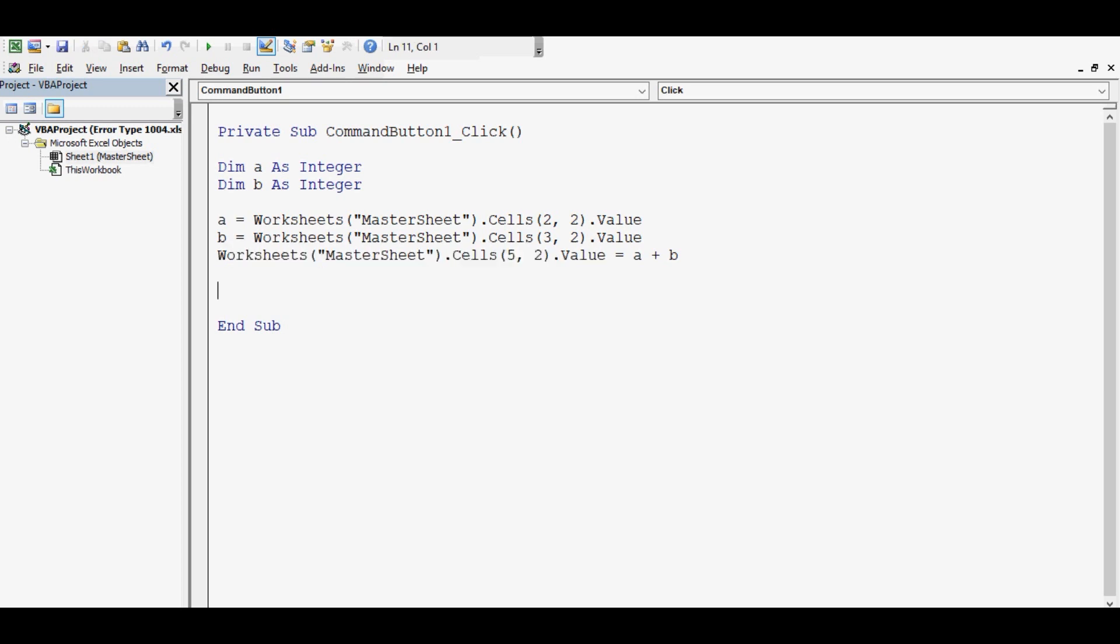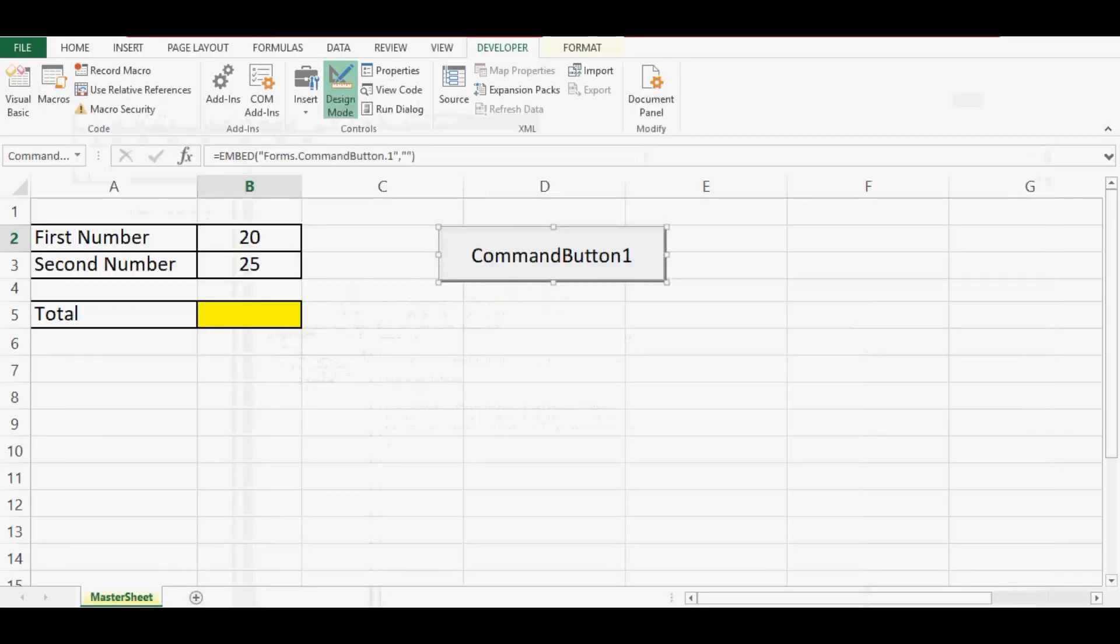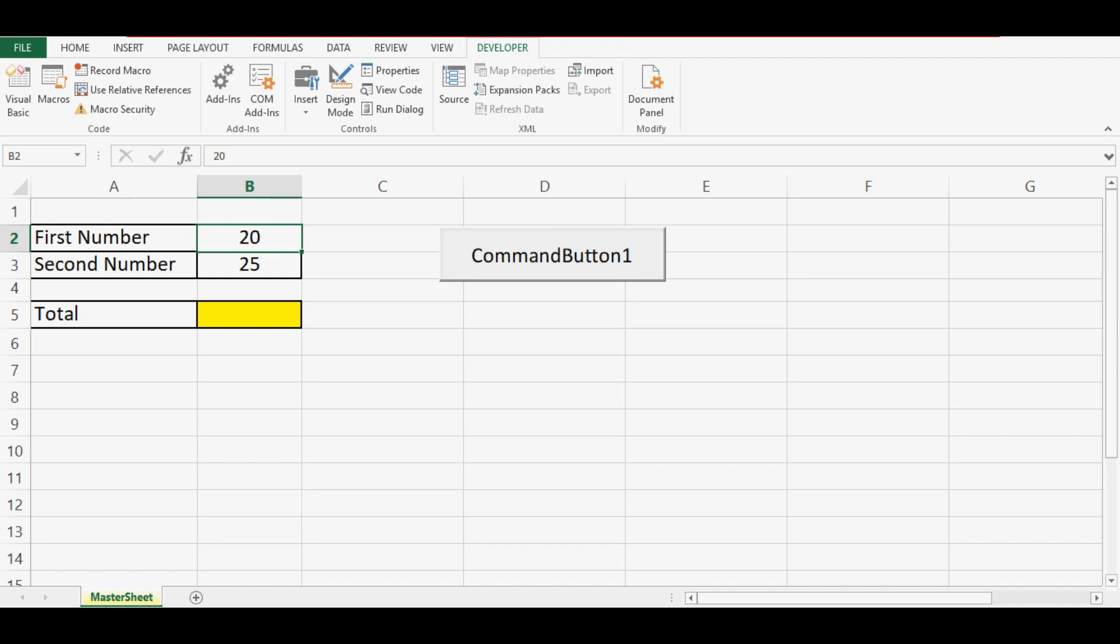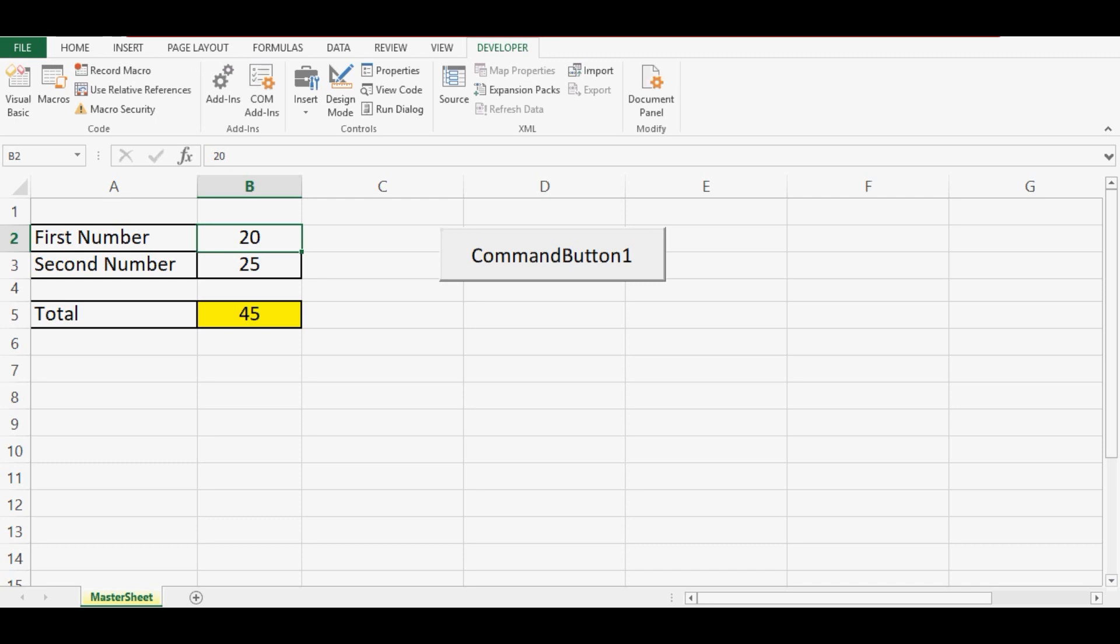So this will not give any error. Let's check this code. Let me click on design mode so that I can click on this command button and execute the code. We can see that the total of these two numbers is 45.